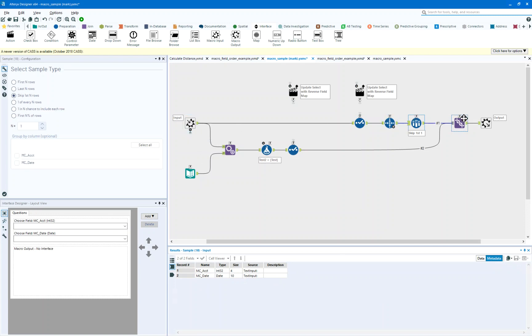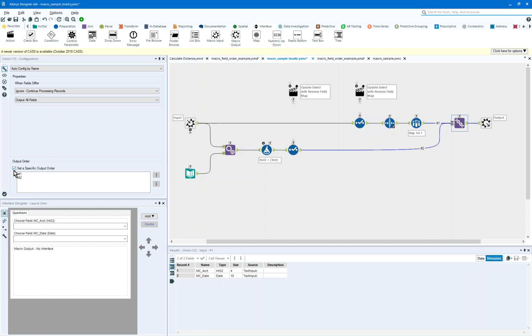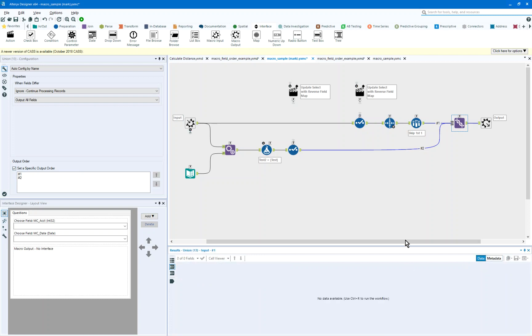And so when I see this metadata, I'm going to push through whatever the file layout was from the input into a union tool. I'm going to configure this to be auto-configure by name. I'm going to ignore and output all fields. But most importantly, I'm going to check set a specific output order.